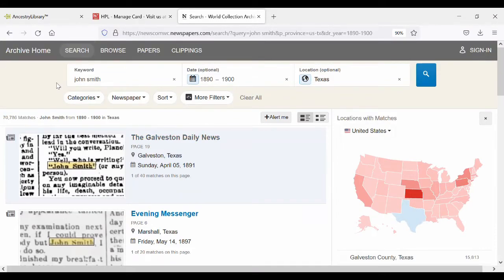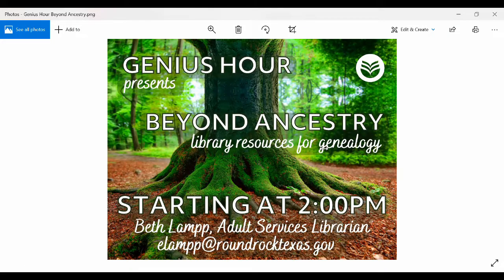That is my spiel. You can always email me at elamp@roundrocktexas.gov, and my phone number will be in the handout if you'd prefer to call. Thank you very much for coming. I hope this was helpful, and if you have more questions, just get in touch with me.